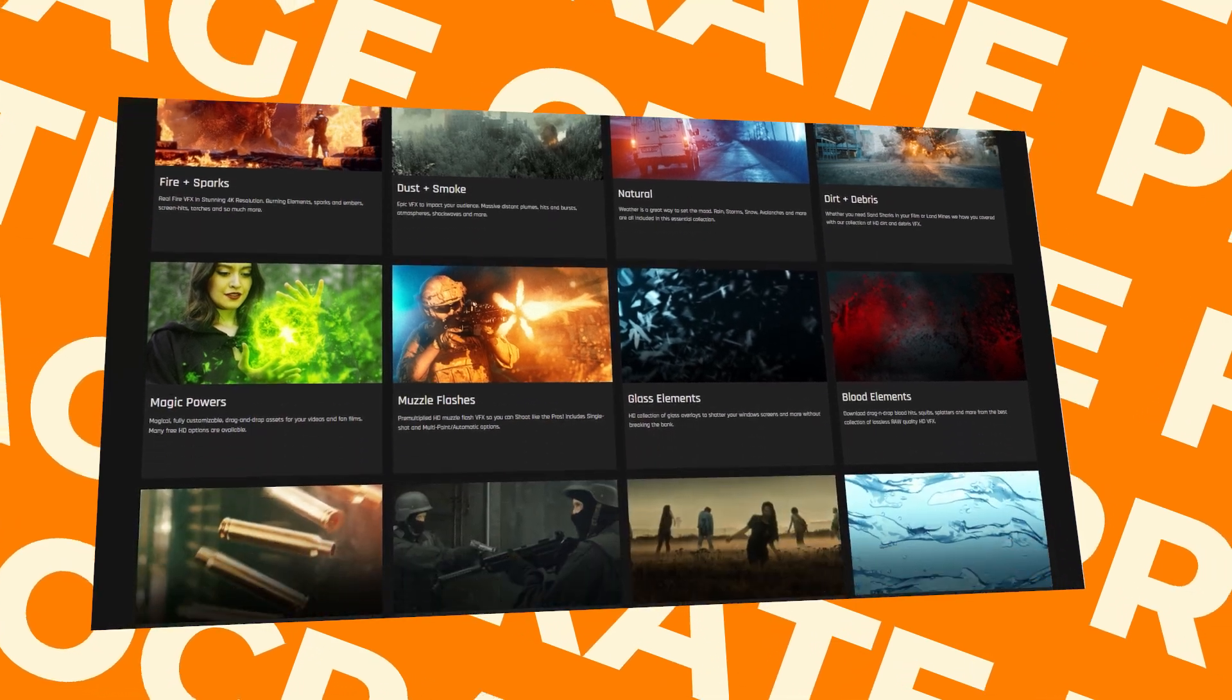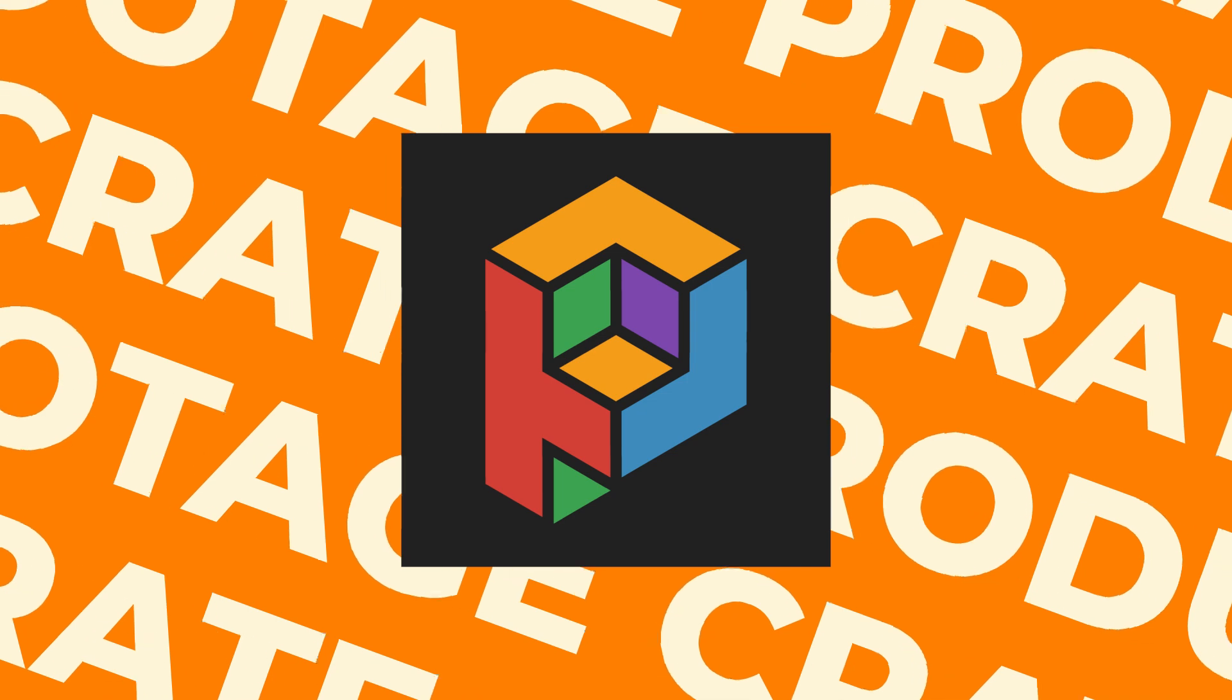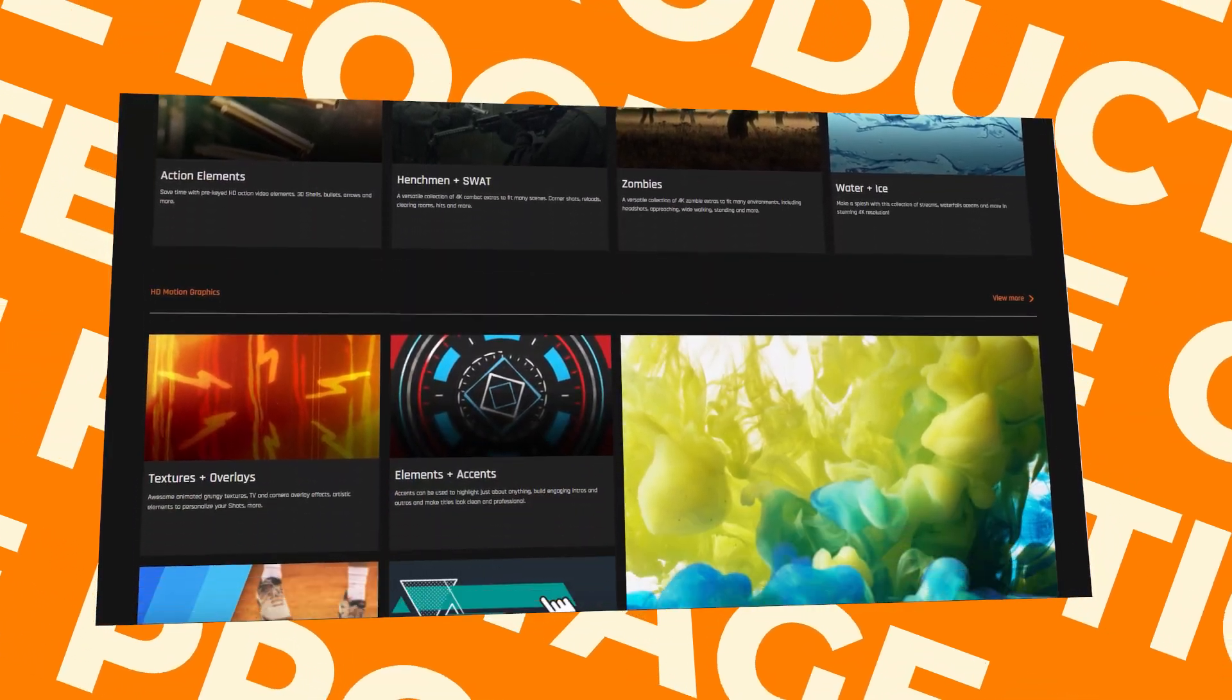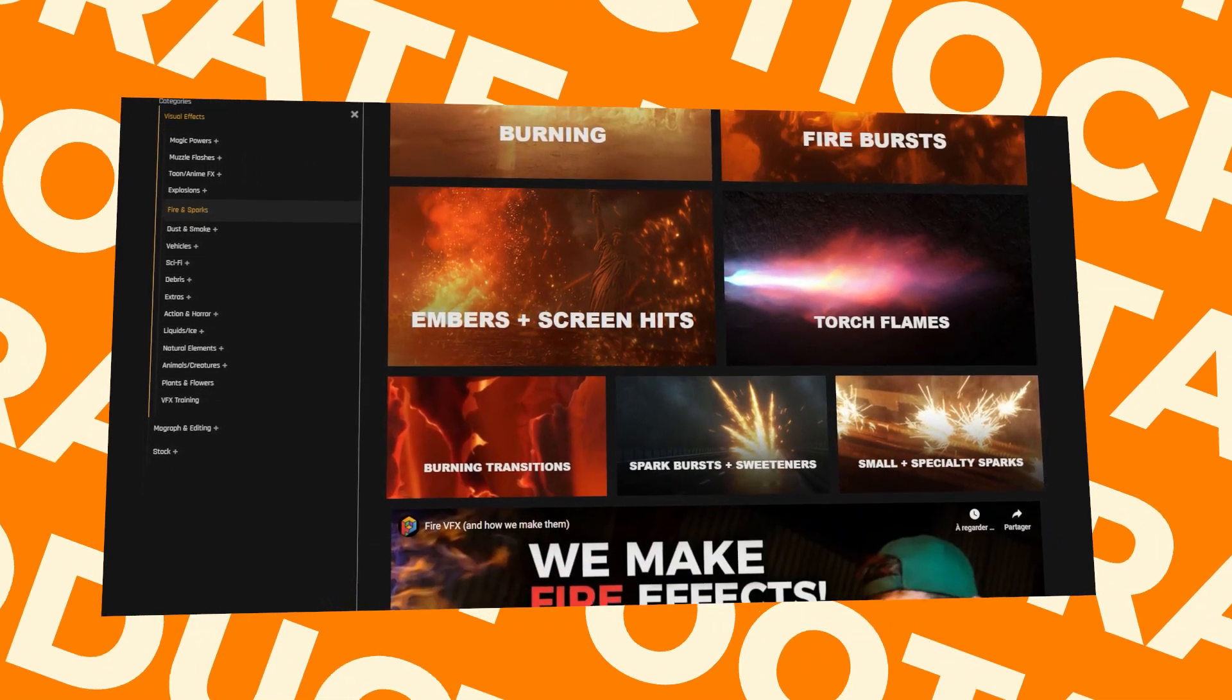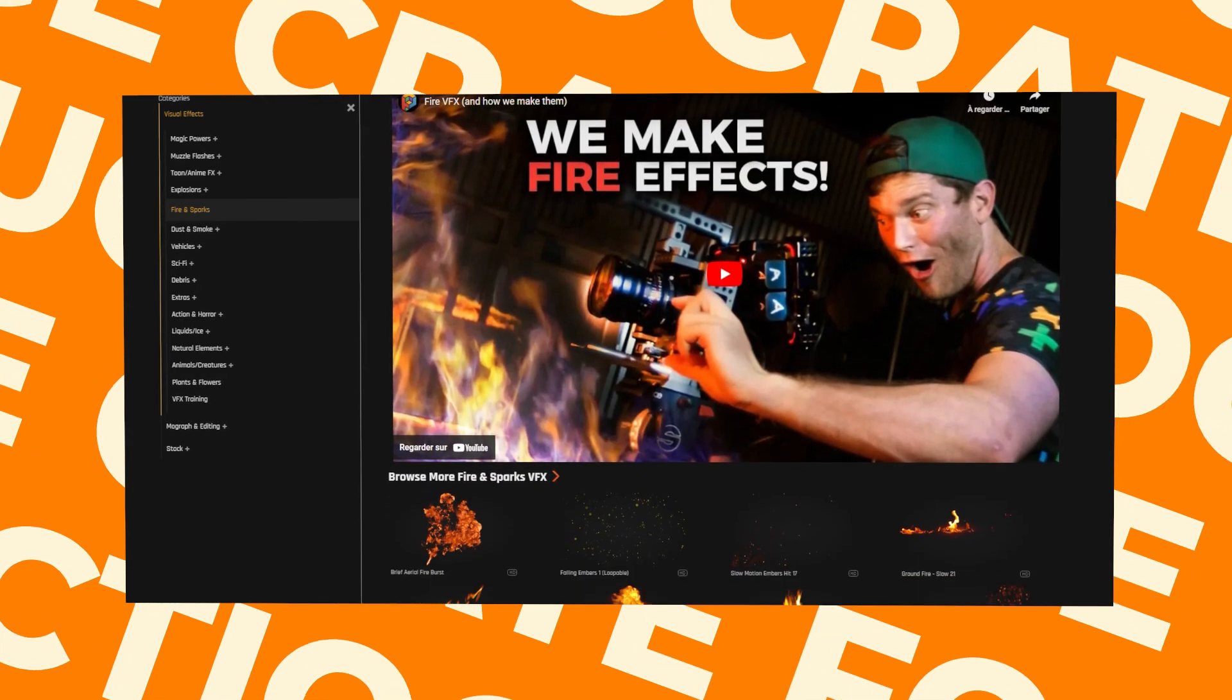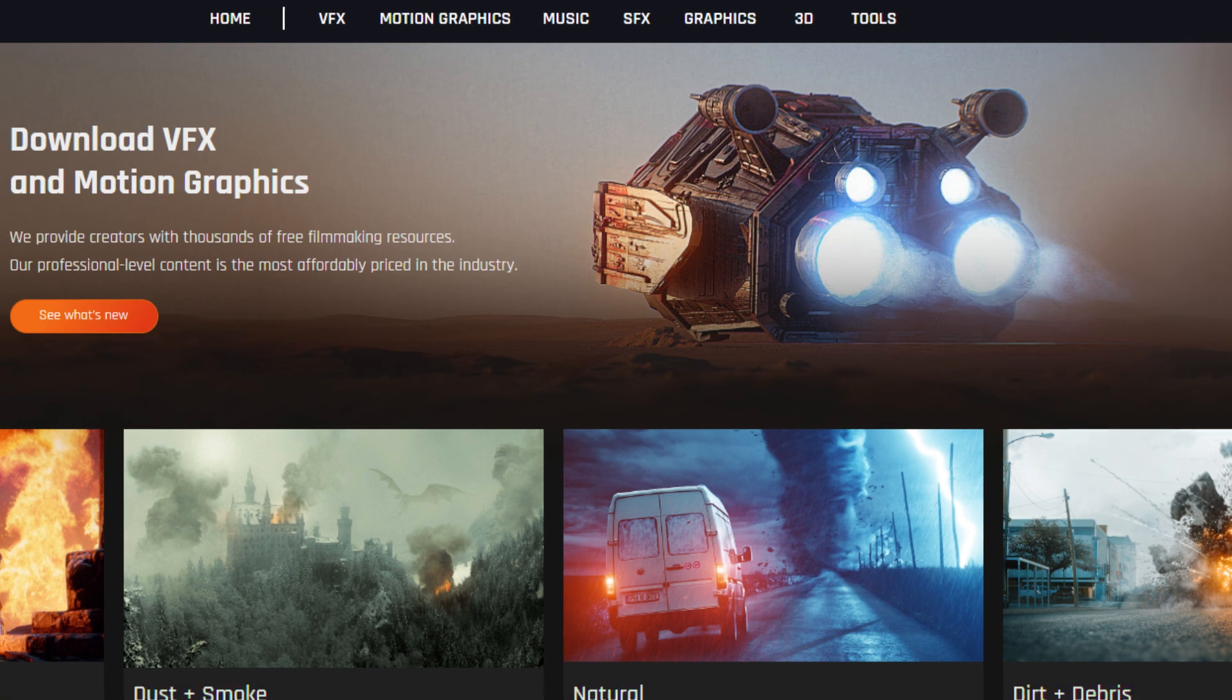Another popular website is FootageCrate, from ProductionCrate, which is the more popular name. With a unique logo and a popular tutorial channel, this website became one of the most used services for many VFX professionals to acquire high-quality VFX elements and stock footage. The coolest thing about this site, at least for me, is how it takes a more general approach to footage, as it offers pretty much assets for everything you might need for filmmaking and beyond, such as VFX elements, motion graphics, sound effects, music, and 3D assets, as well as tools and plugins.